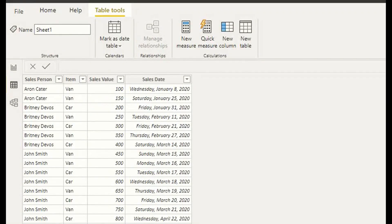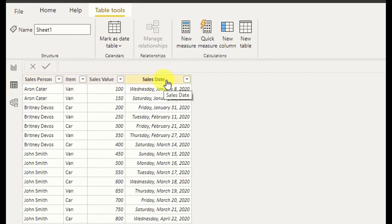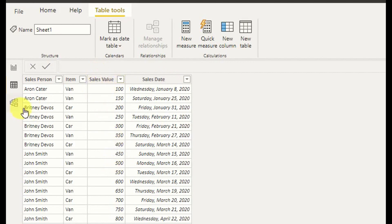Now I'm in Power BI. My dataset contains salesperson, item, sales value, and sales day. The KPIs will be defined for the sales value. You can download this data source from the description section if you want to practice this tutorial.